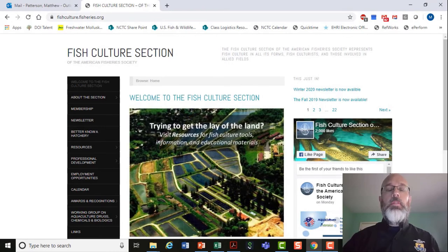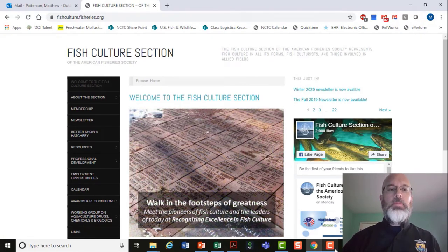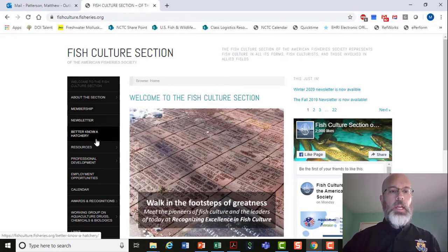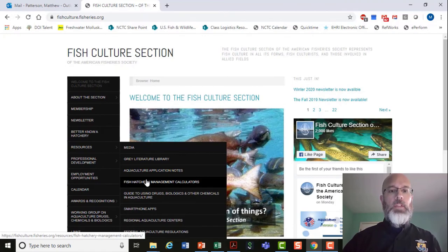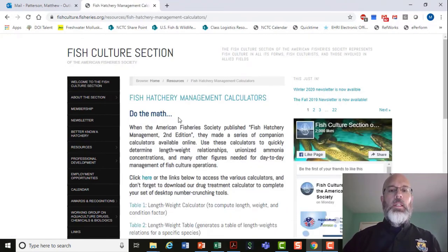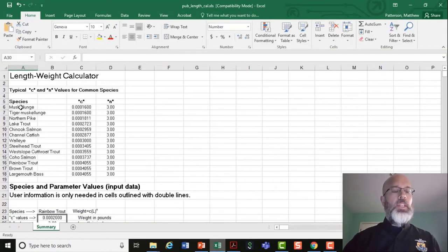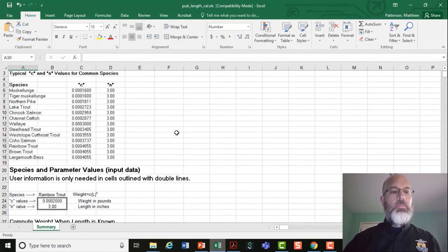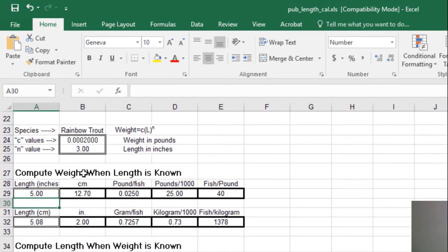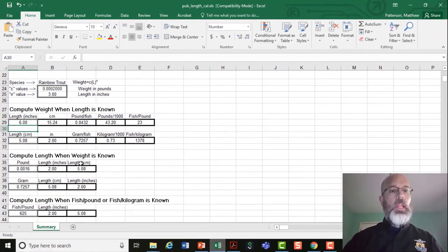I also wanted to draw your attention to the fact that there are calculators on the AFS Fish Culture section if you don't have access to Fish Hatchery Management tables. Under resources and fish hatchery management calculators, you'll find a length-weight calculator and length-weight tables. In the calculator, you can type in a length — say 6 inches — hit enter, and it'll give you fish per pound. You can also compute length when the weight is known and do your calculations that way.